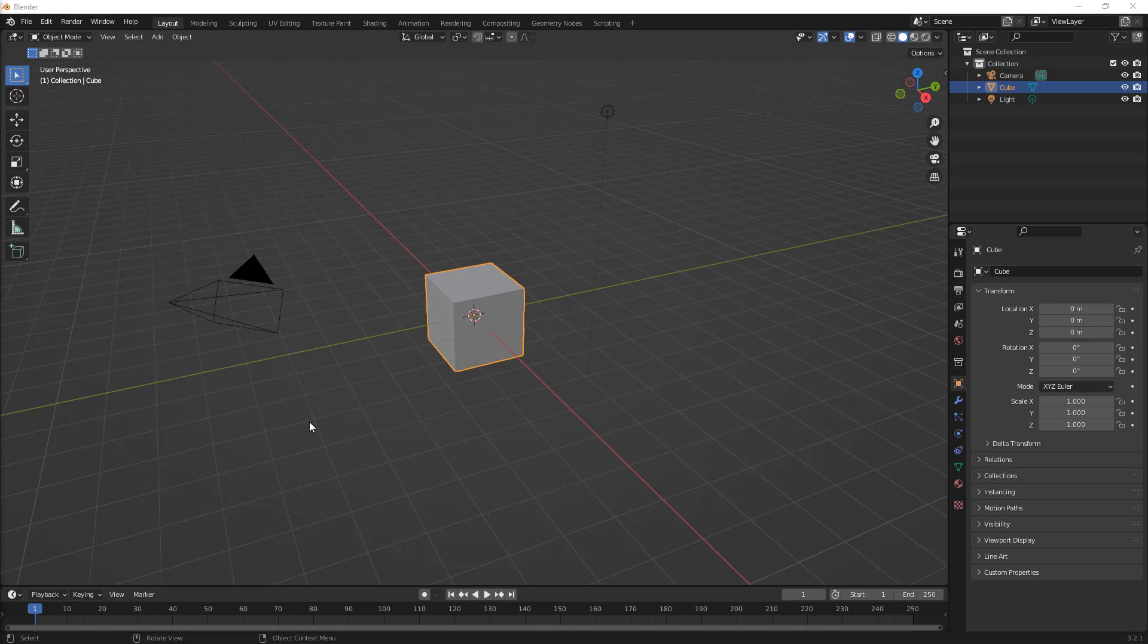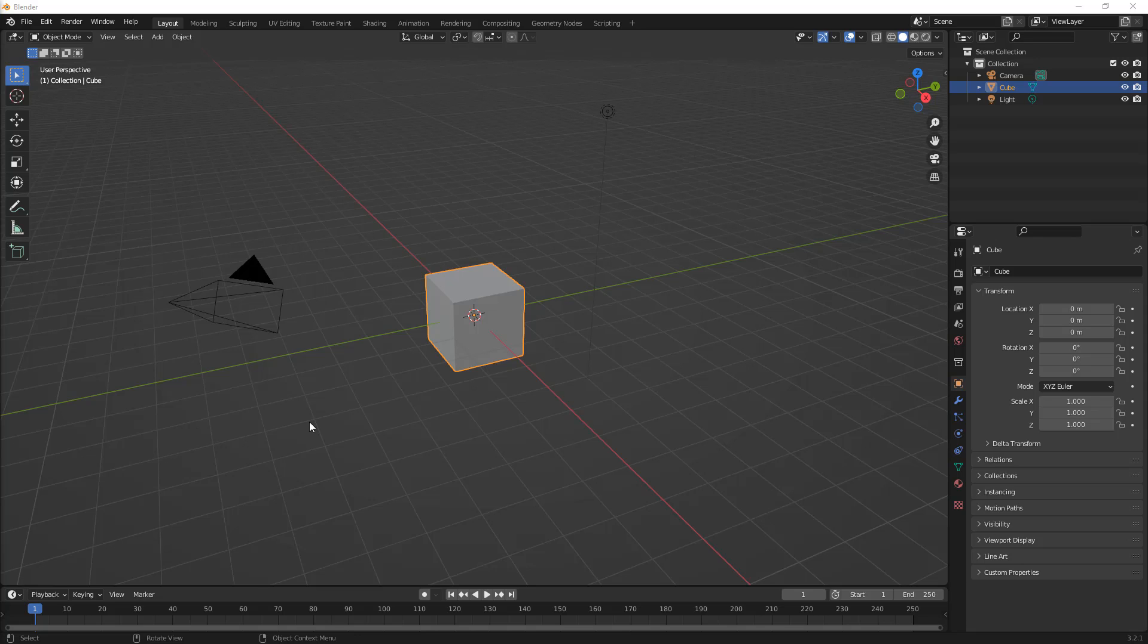Hey everyone, this is Matt with Learn Everything About Design, and in this video, I'm going to cover a question that's come in a few times about covering precision modeling in Blender.